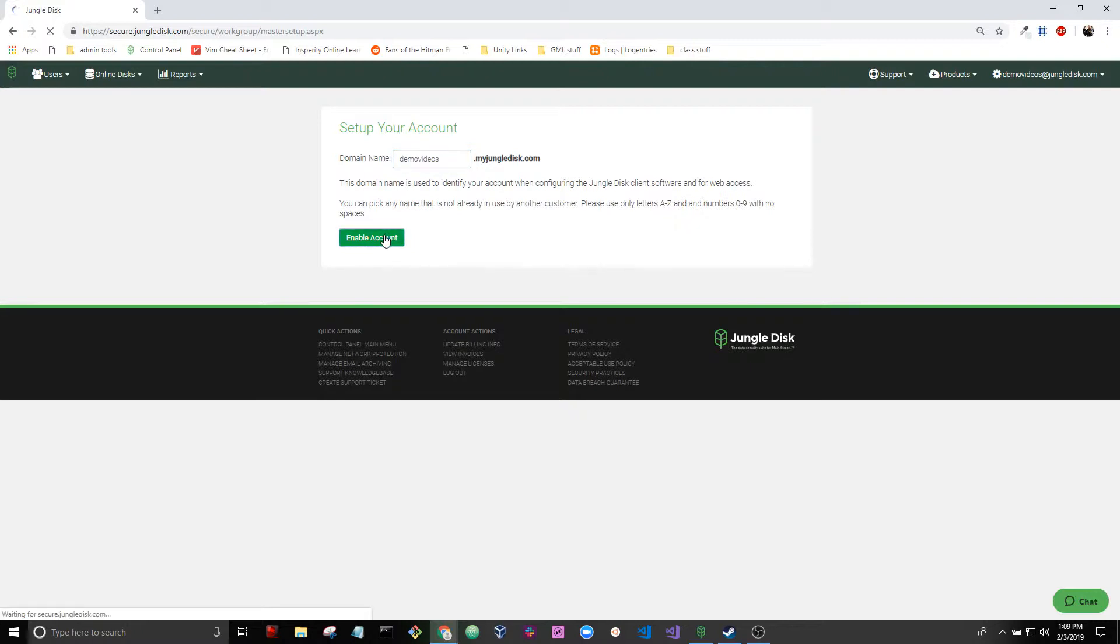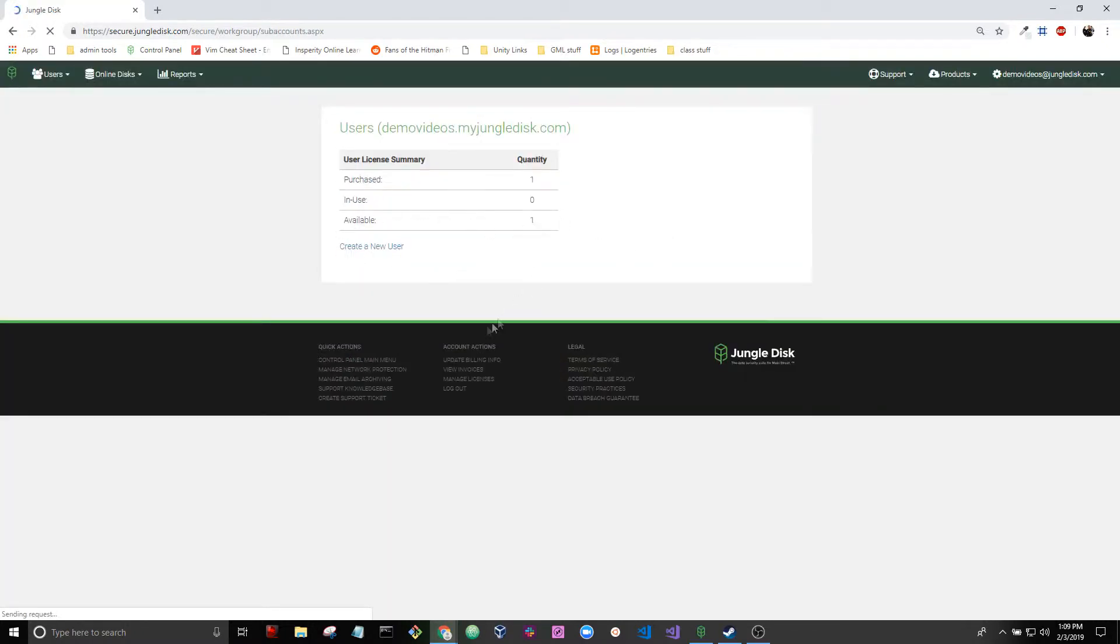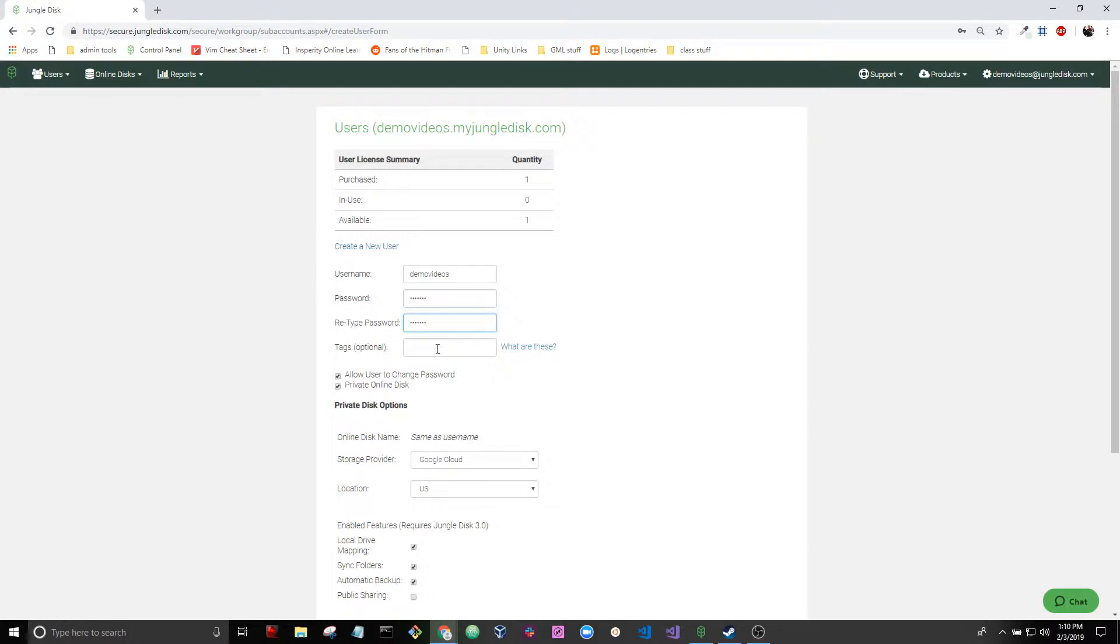Click enable account and the domain is set up now, so we need to create a user. Let's go ahead and fill this out. We're not going to cover tags here but we have another guide on tags on our website and we're going to leave this to default.